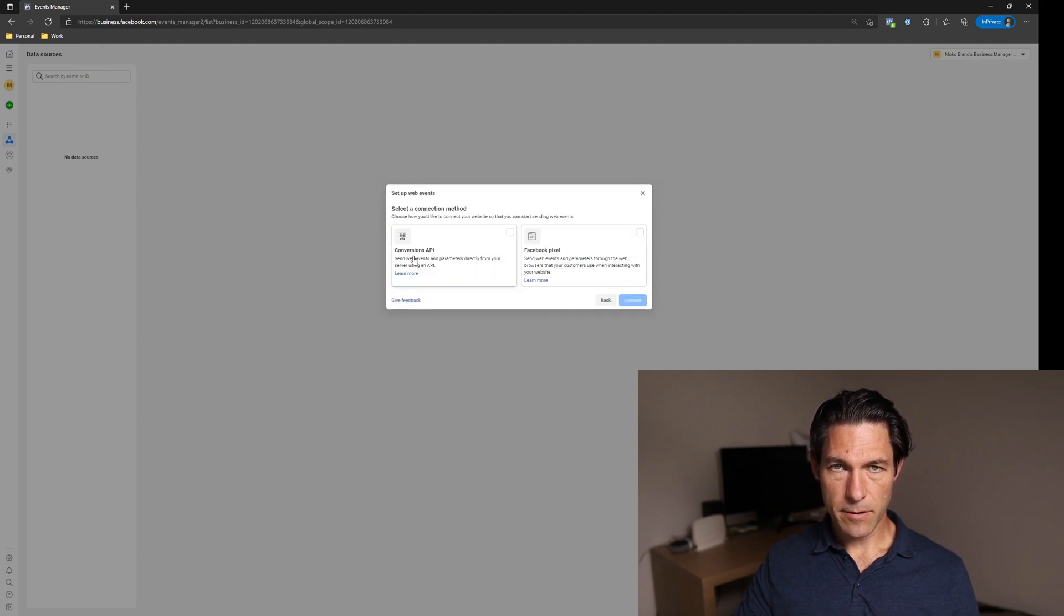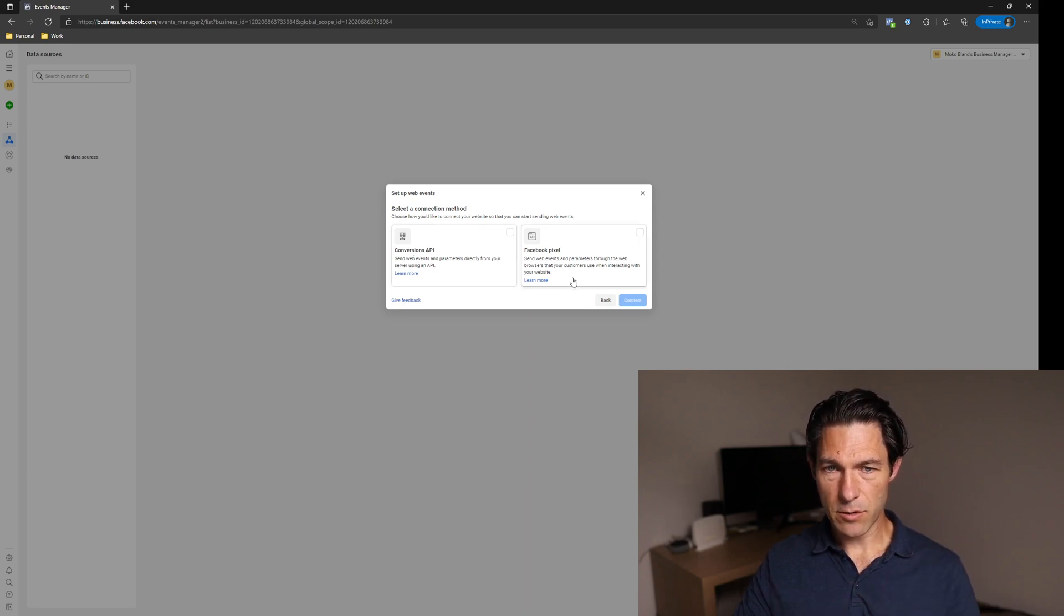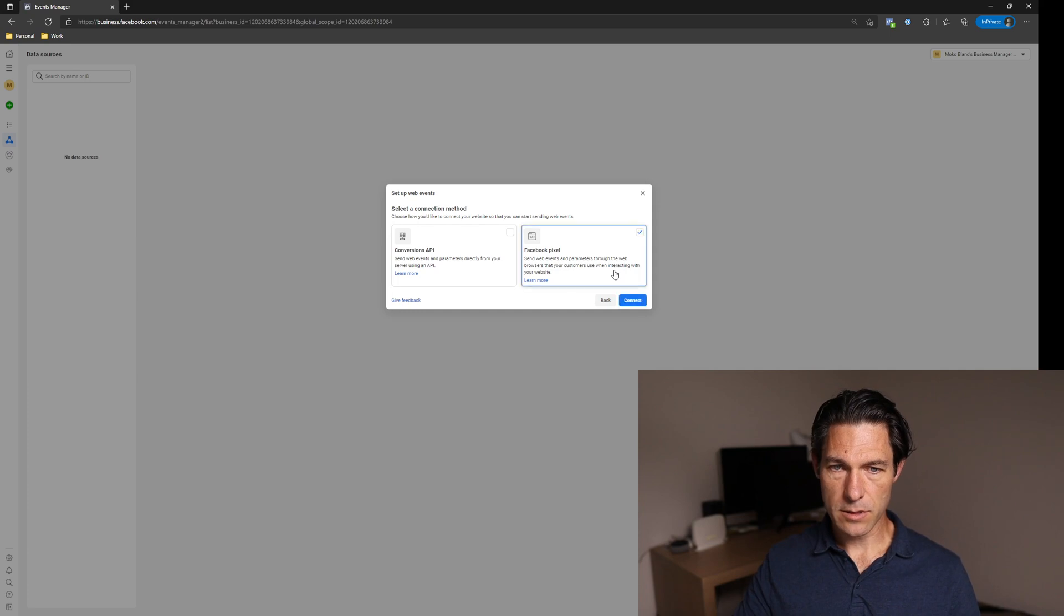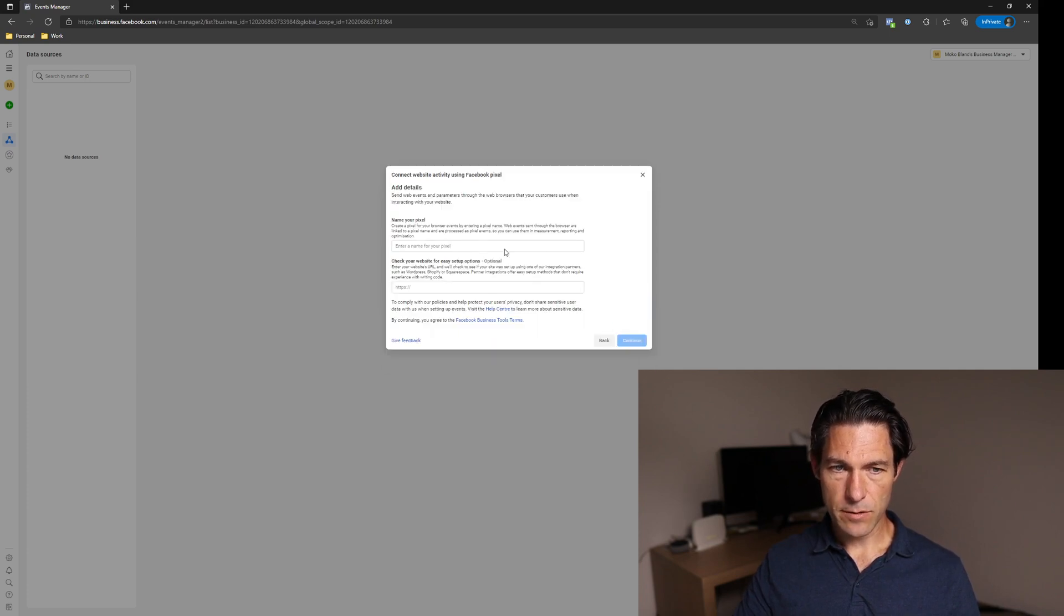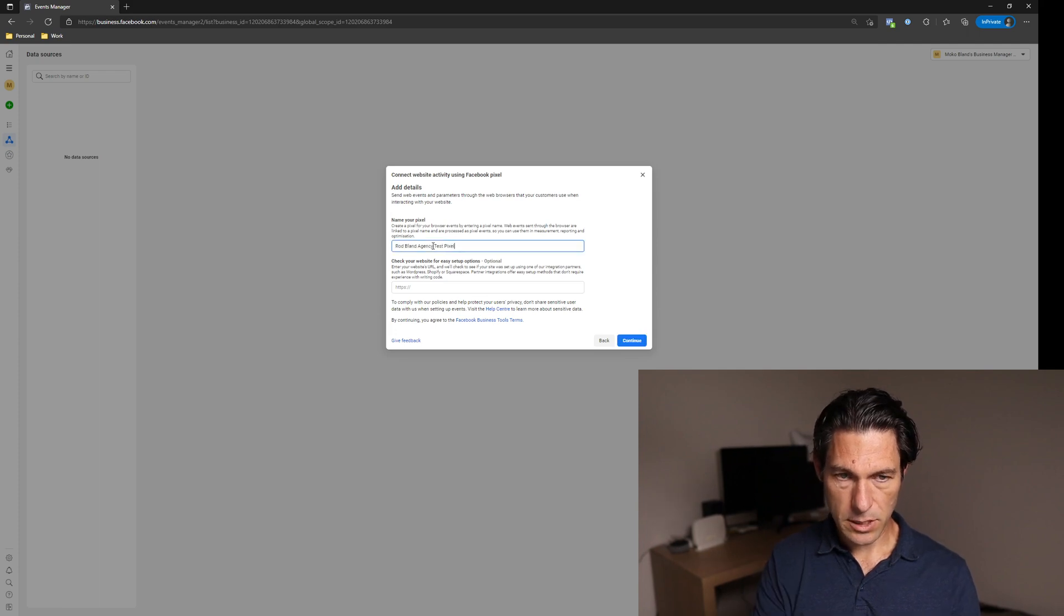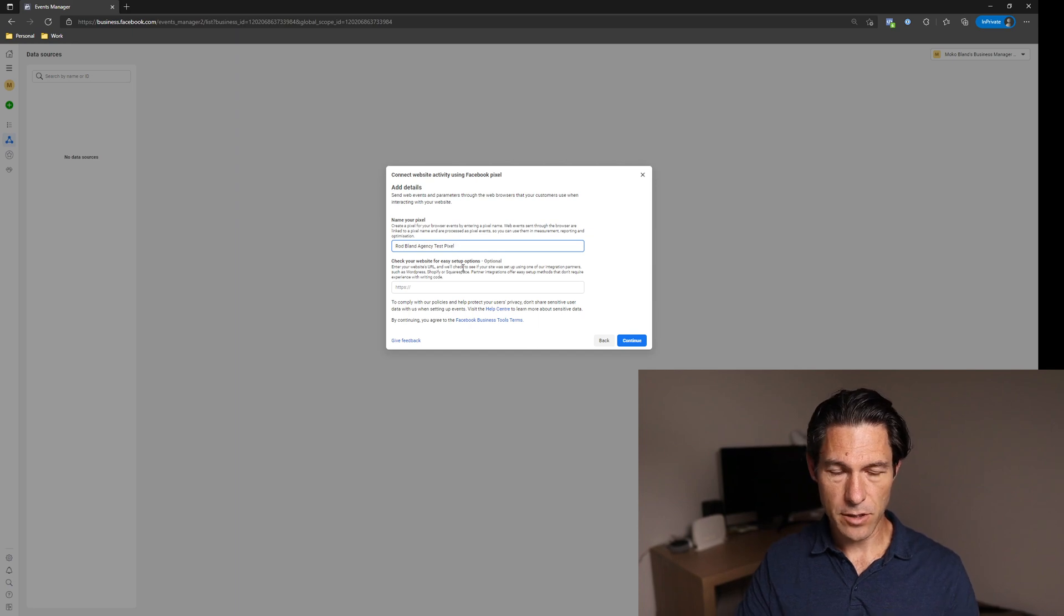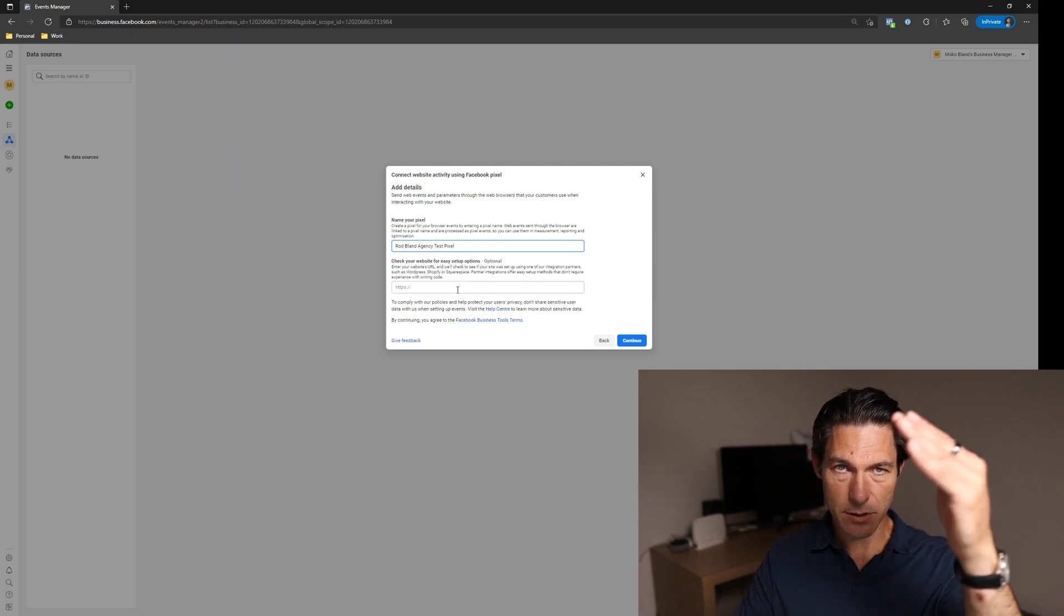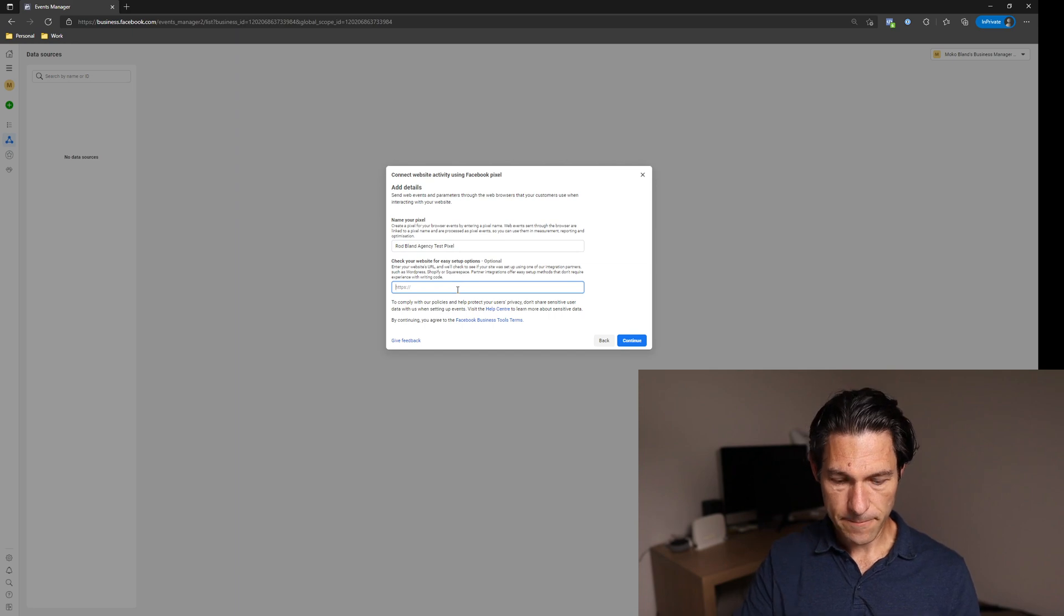Now I'll have the conversions API connection and configuration in another video. Today, we're just going to worry about the Facebook pixel only. So we'll select that one and then go connect. Then we click on continue and we'll give the pixel a name. I suggest that you use something that can be associated back to your business, especially if you're an agency and you're helping a client set this up so that it's easy for you to tell different pixels from each other.